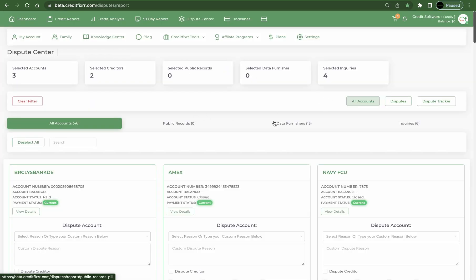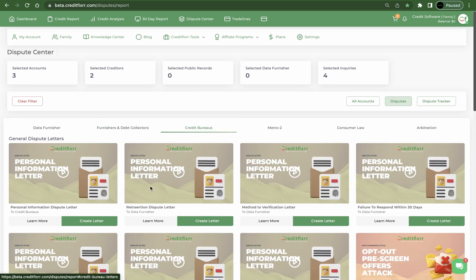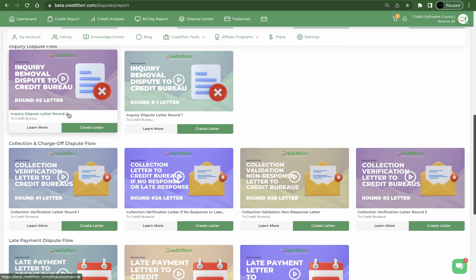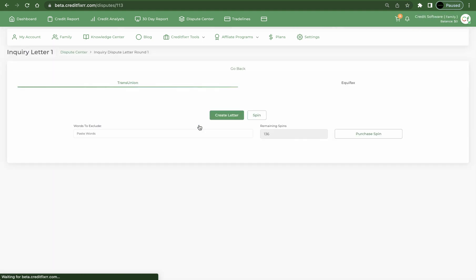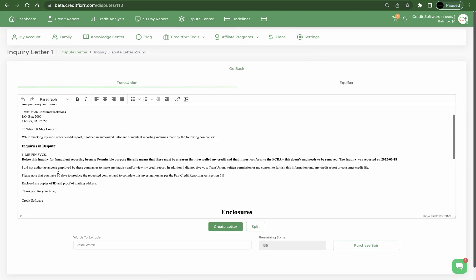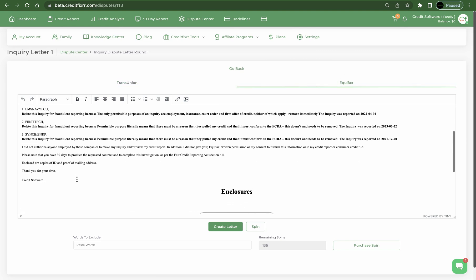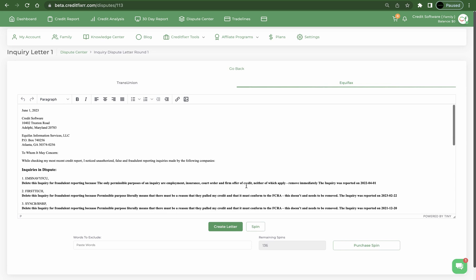Now I'm going to go back to the Dispute Center and I'm going to show you inside of the Dispute Center, Credit Bureaus. You go here when you want to dispute directly with the credit bureaus and click Create Letter. It's going to show you MB Finance is only being reported to TransUnion. Equifax has those three inquiries that we selected and we just click Create.